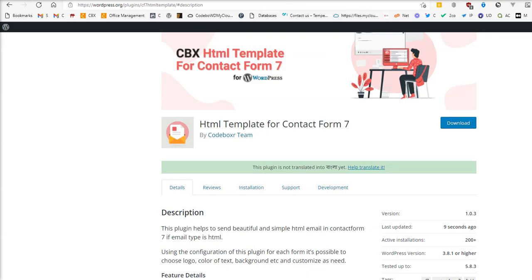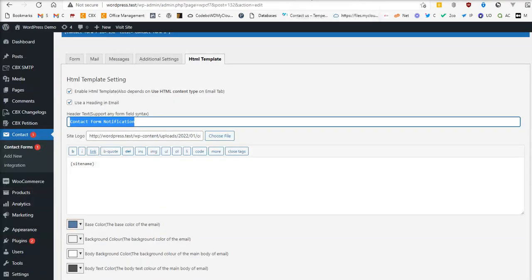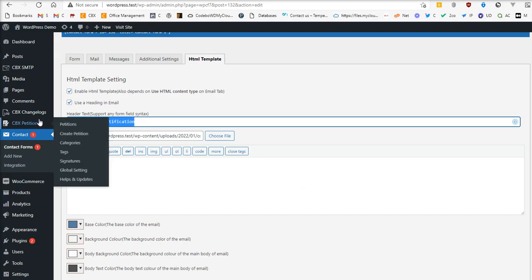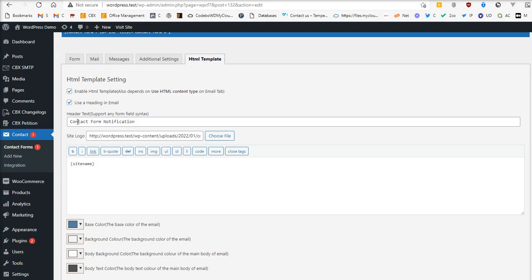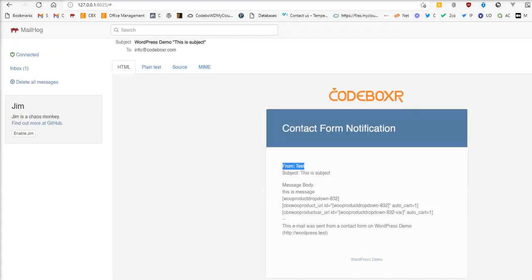So that's how it works. Initially, one thing I mentioned I will explain: the header text. This contact form notification title is here—this is the header title. You can customize this however you need.